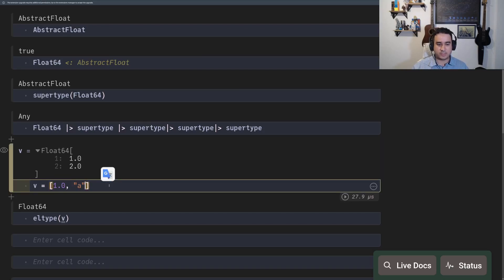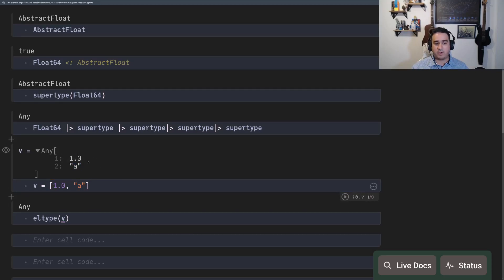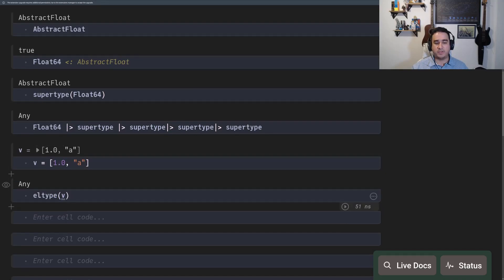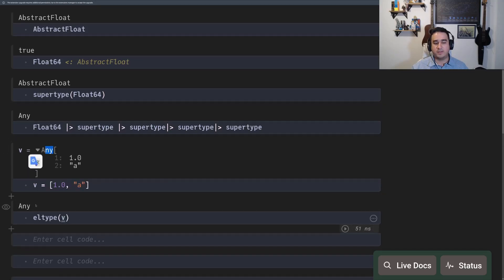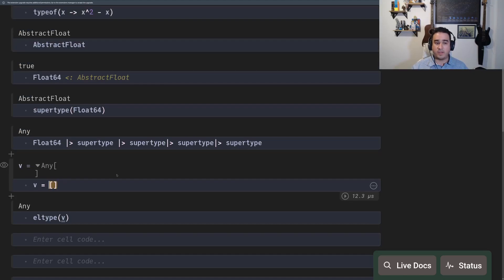But if you do something else, for instance, string, the only common type for a float64 and a string is the type any. So now the element type of V is any. Well, by the way, if you don't give any object to an array when you create it, it's going to have the implicit element type any.